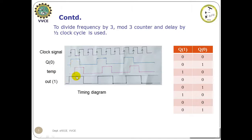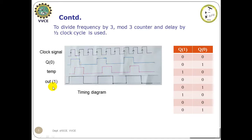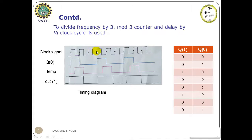So this clock signal out(1) is the OR operation of these two clock signals. If we observe the time period of one, it includes 3 clock pulses within a single time period. Therefore this represents a divide by 3 clock signal.